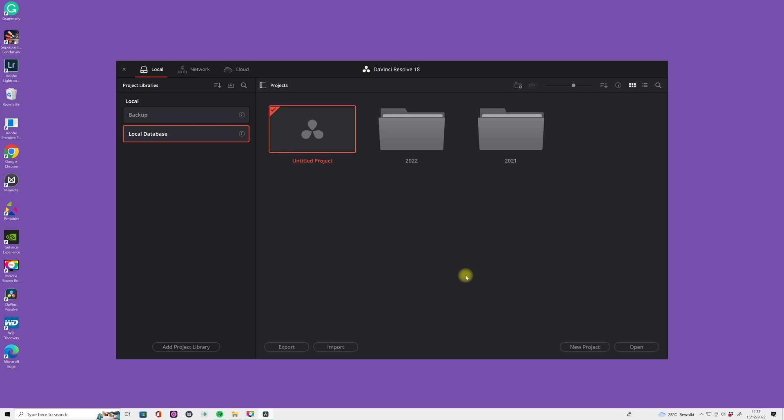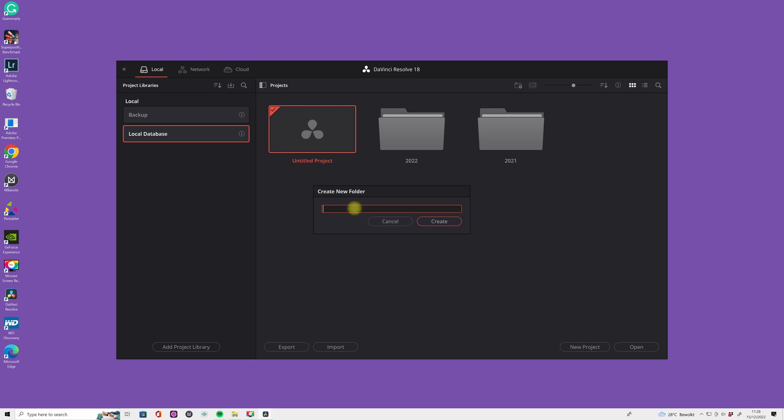So when you open DaVinci Resolve 18, you see this library where you're gonna create your folders. How can you do this? Click on your right and you're gonna say new folder.